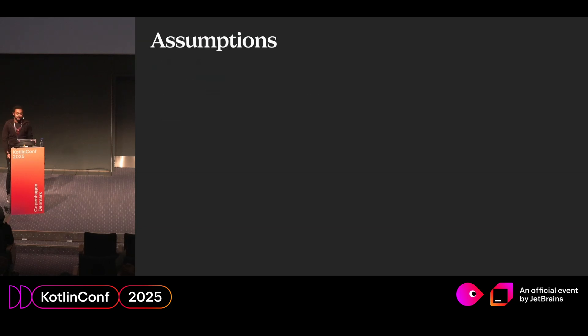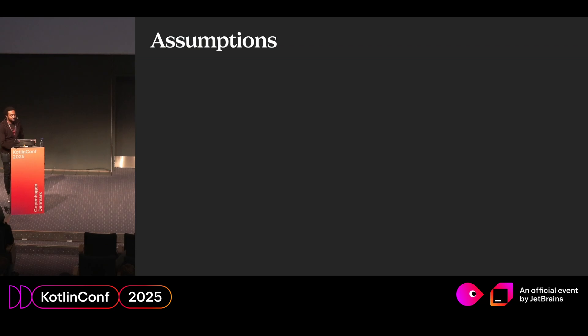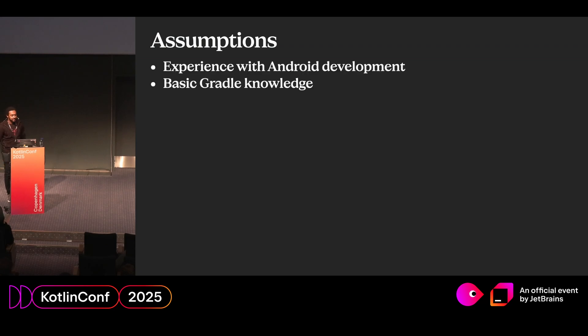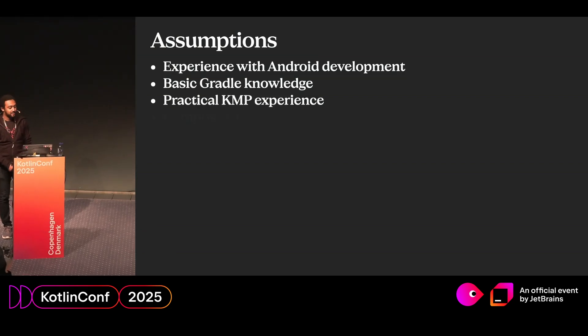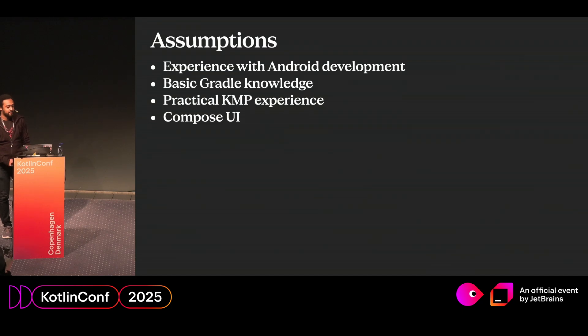So I have to make a couple assumptions since this talk is really short. First, I'll assume you have experience with Android. You have some basic Gradle knowledge, some practical KMP experience, as well as Compose UI experience.